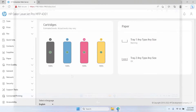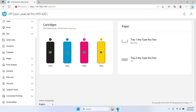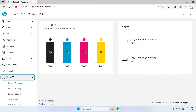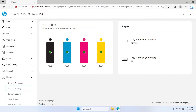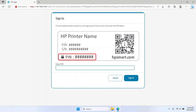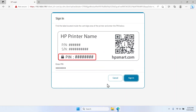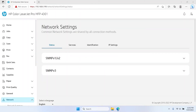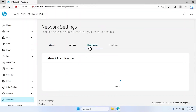To change the default printer name, expand the Network menu on the left-hand side and then select Network Settings. If prompted, type your password or PIN into the field and click Sign In. Select the Identification tab at the top of the Network Settings window.